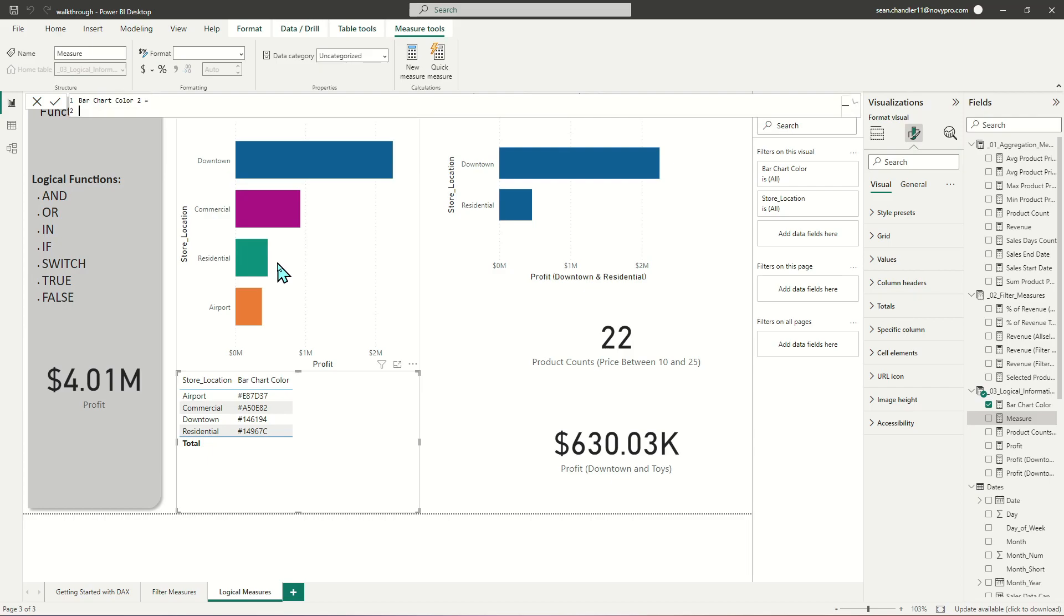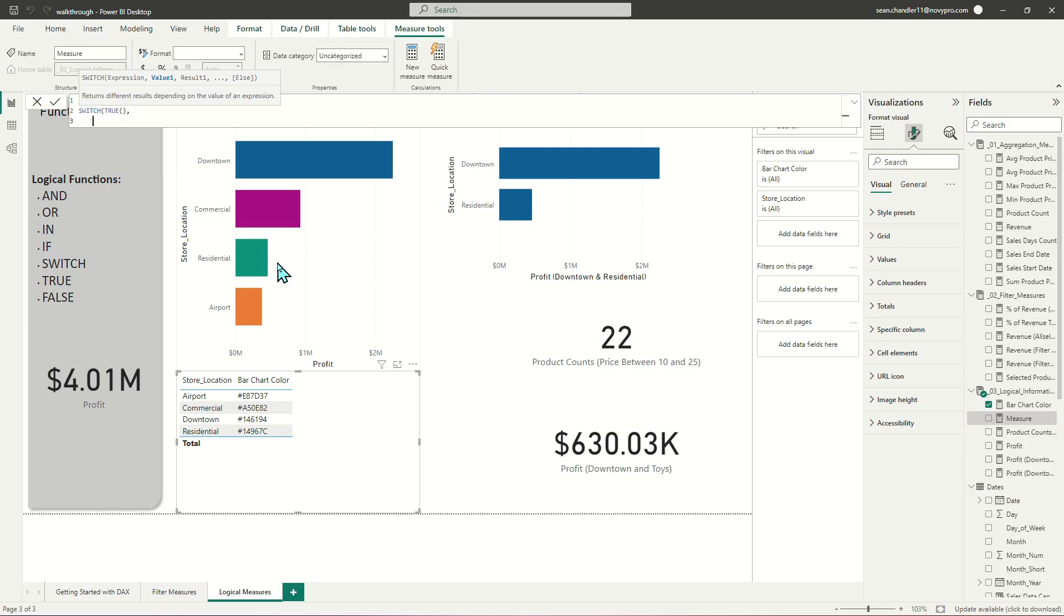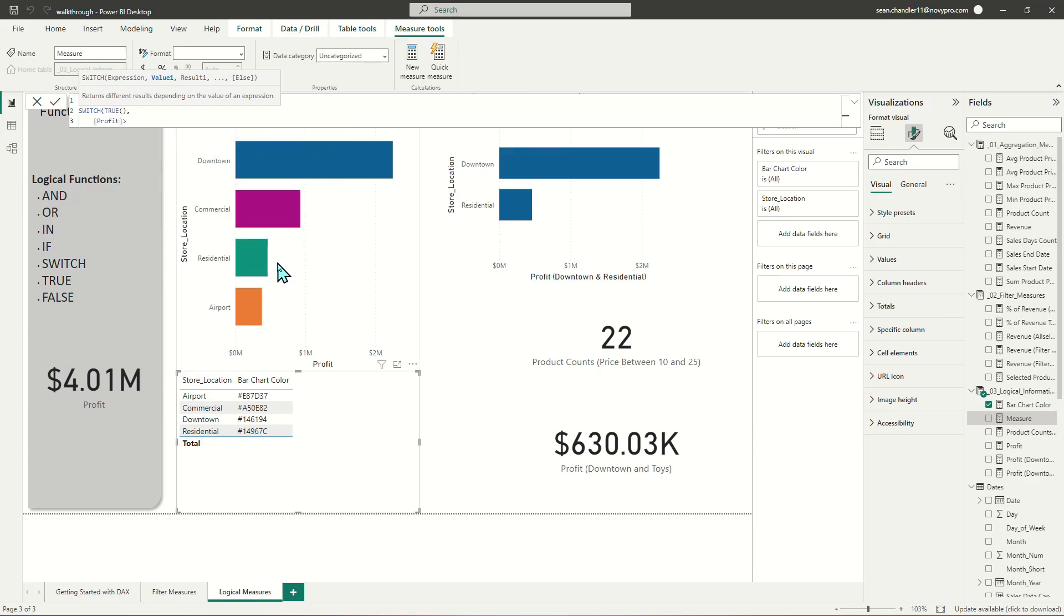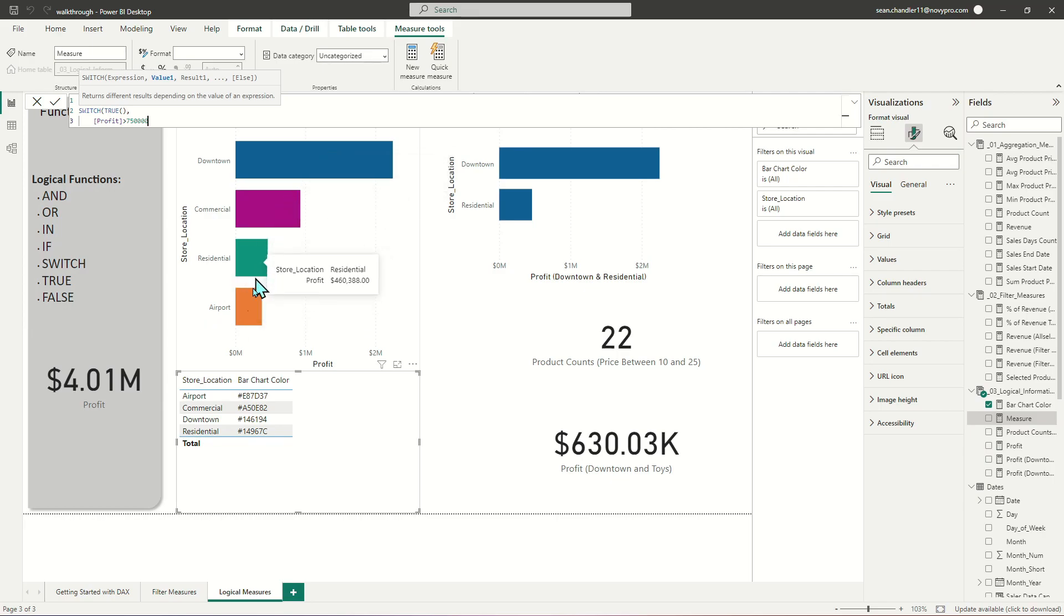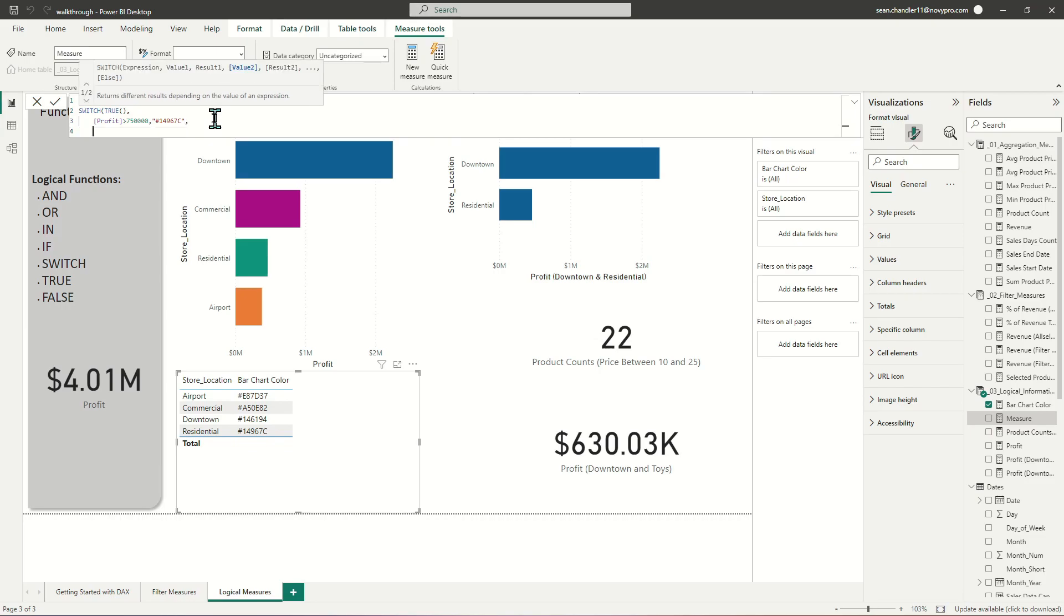And in this first criteria that we're going to define is if profit is greater than $750,000, which should be just commercial and downtown if I'm looking at this correctly. Yep. Then I want you to return this green color, 14967C. And if the profit is not above that number, then I want you to return my magenta color here. And let's go ahead and drop this in and see if it's working correctly. Yep.